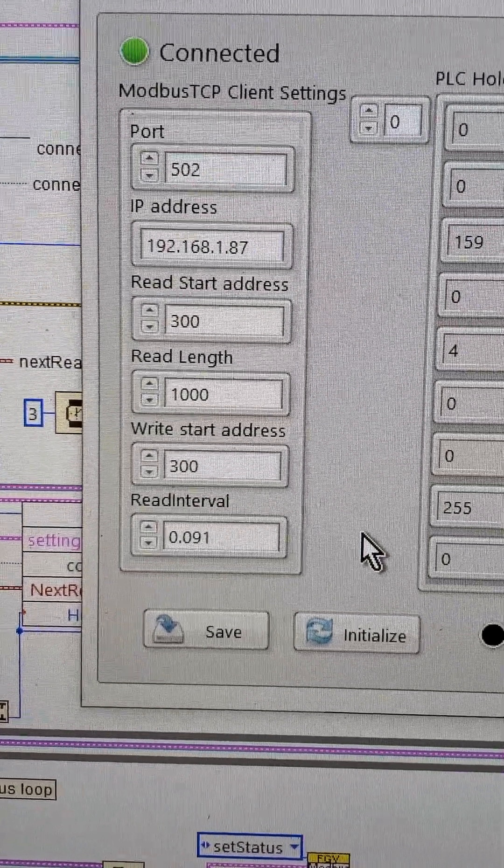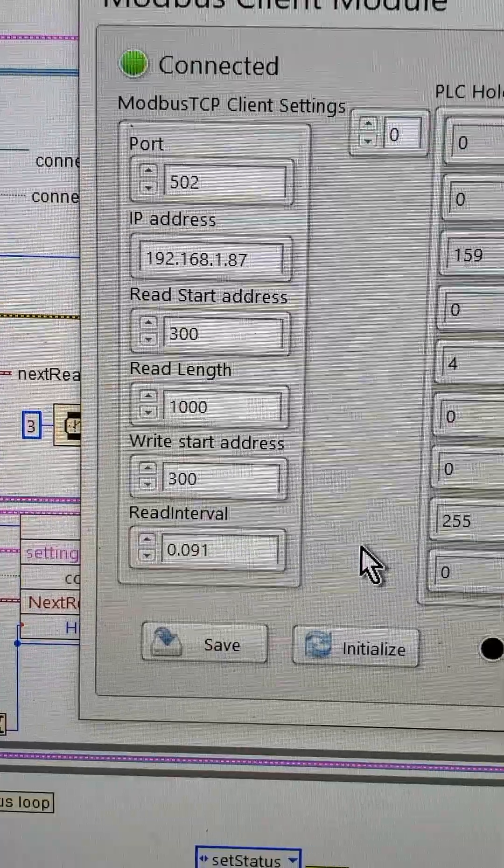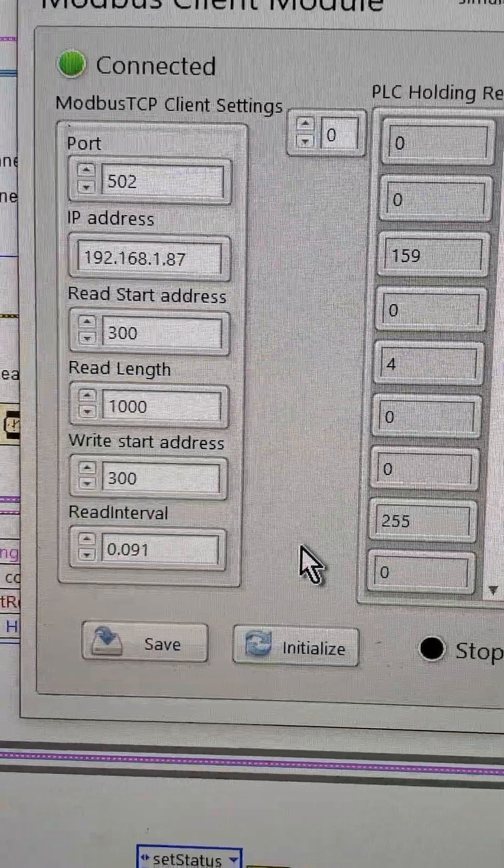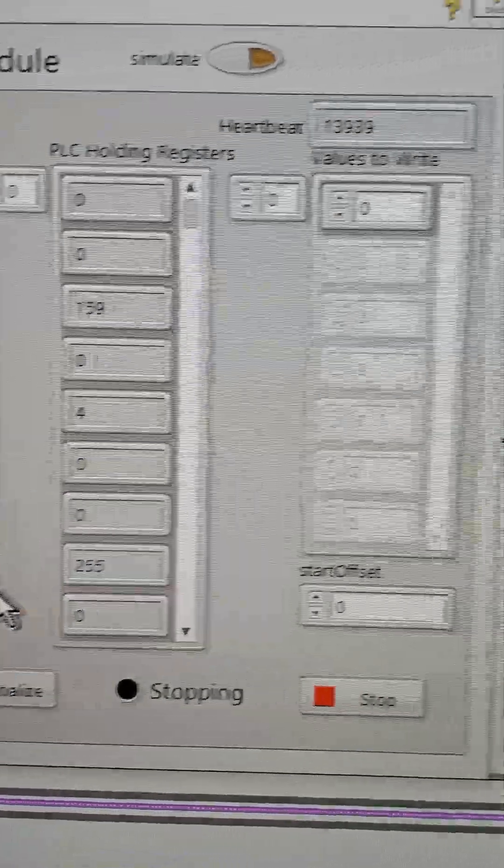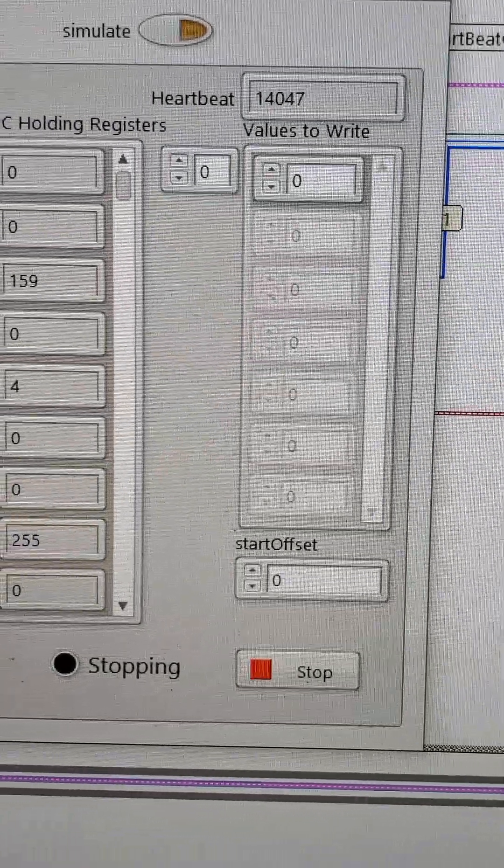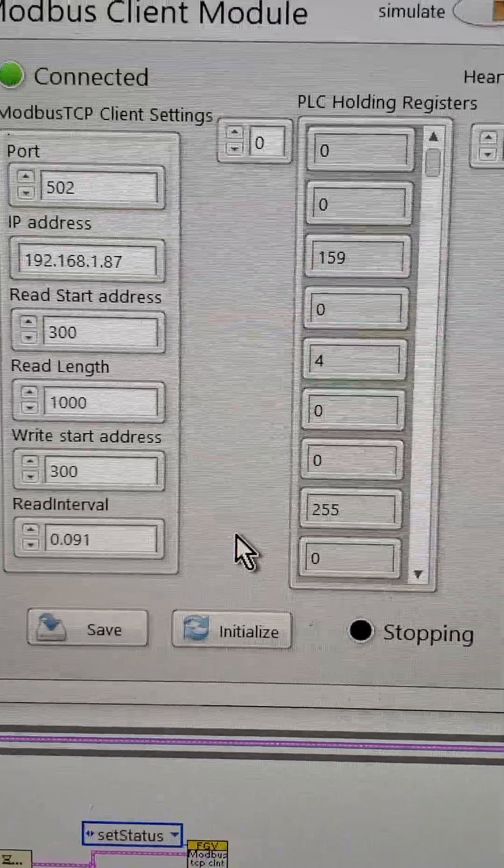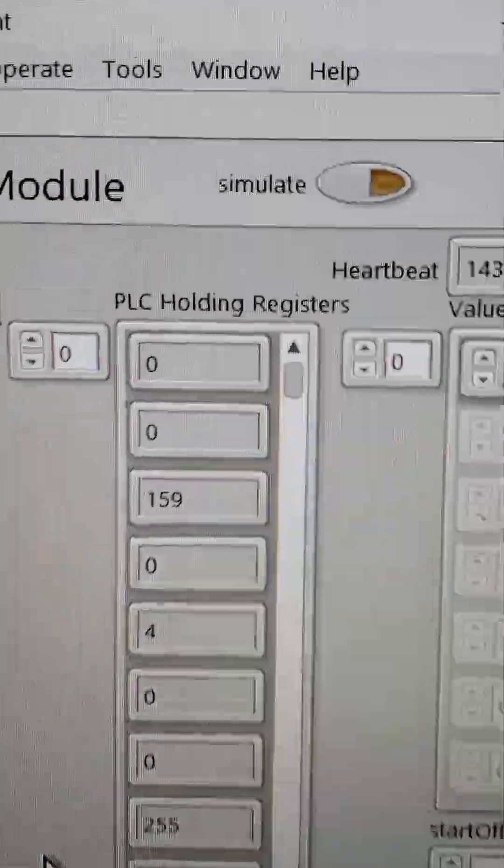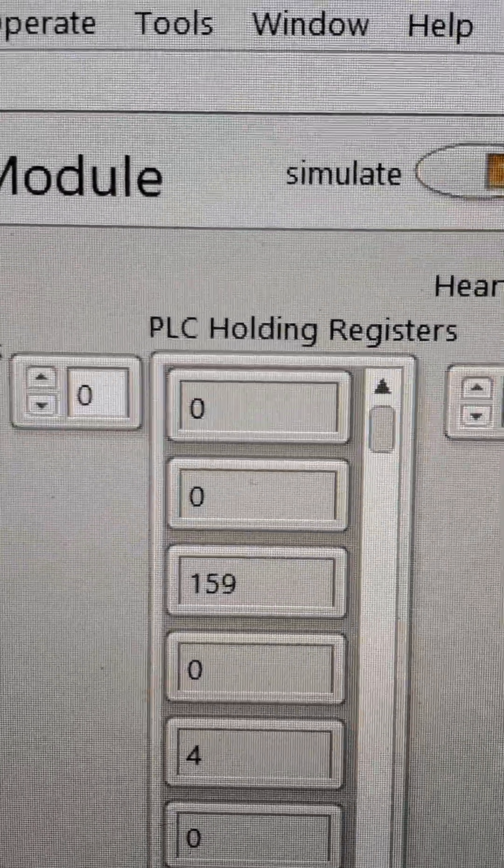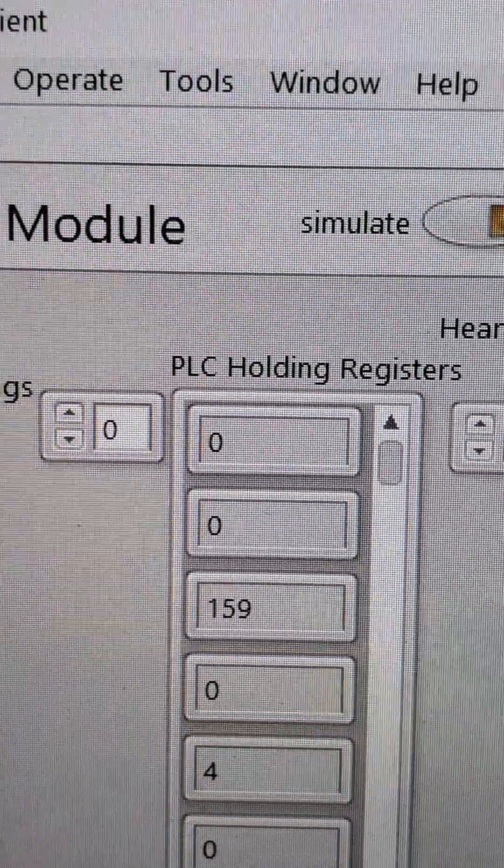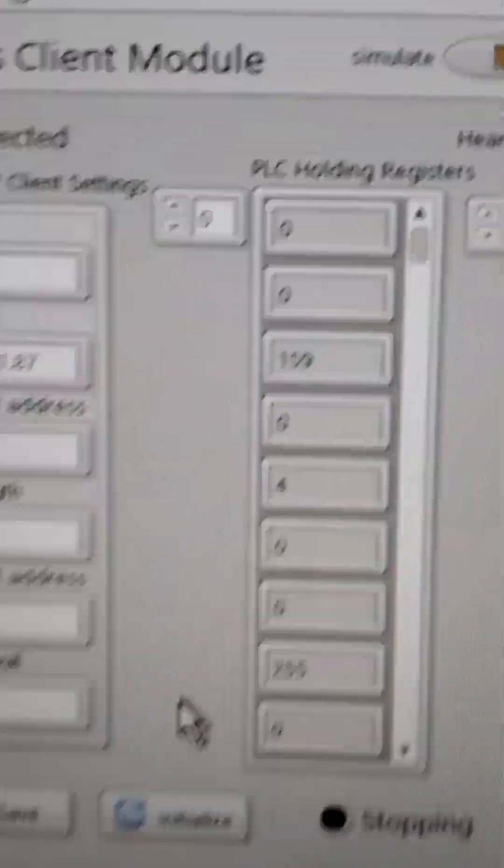And we're going to start reading 300. We're going to start writing 300, but that doesn't mean anything because we're never actually going to write anything to it right now. But this register is going to, the very top register...